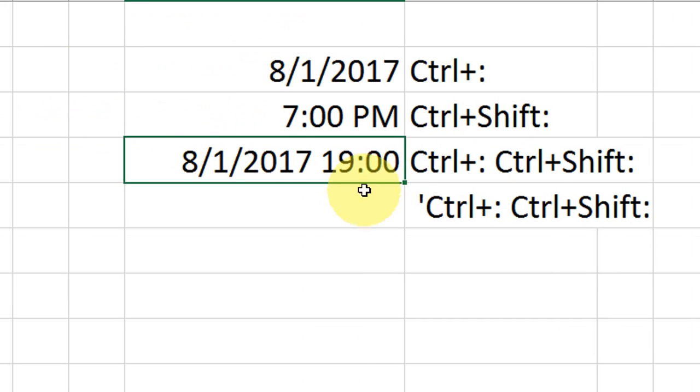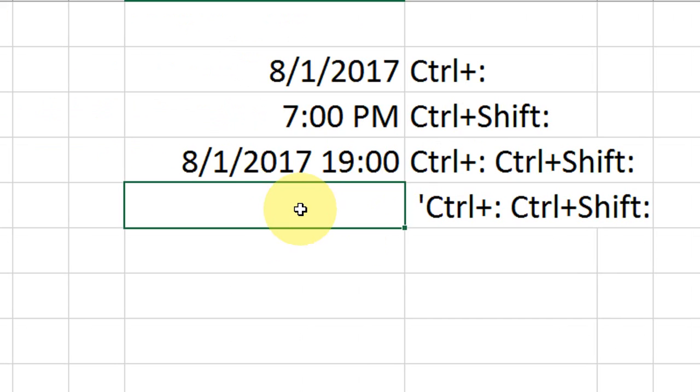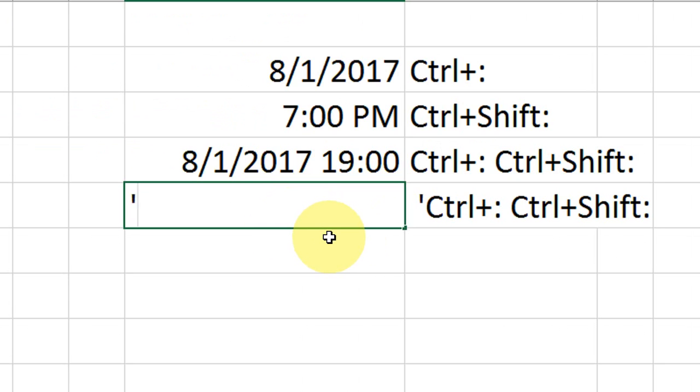So how to do this? You need a simple trick. Insert an apostrophe or single quote first. You can call it apostrophe or single quote. Insert this before typing the commands.